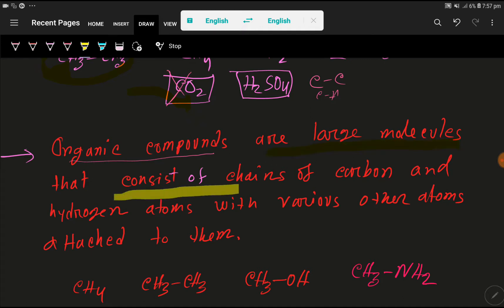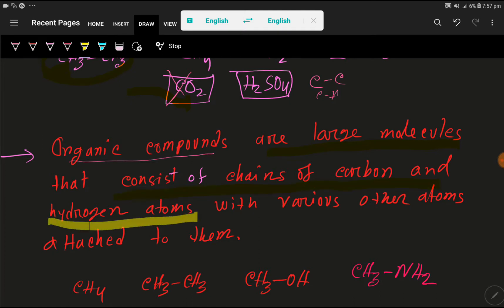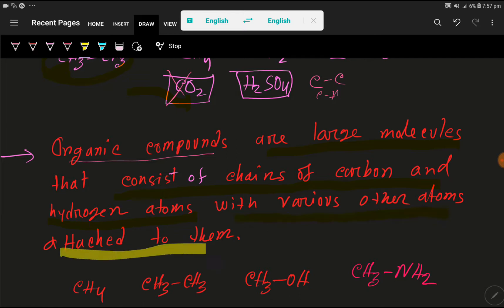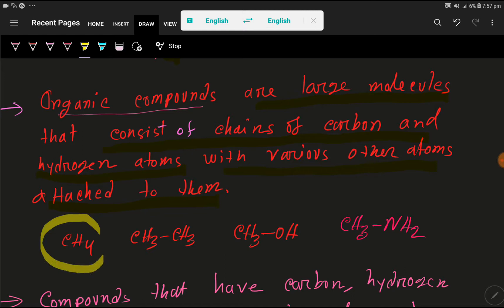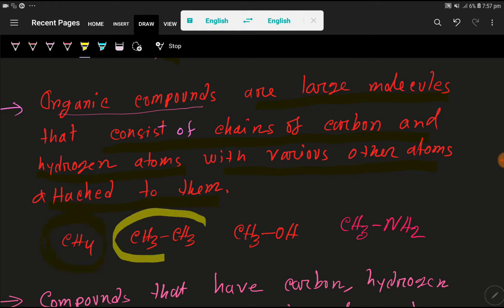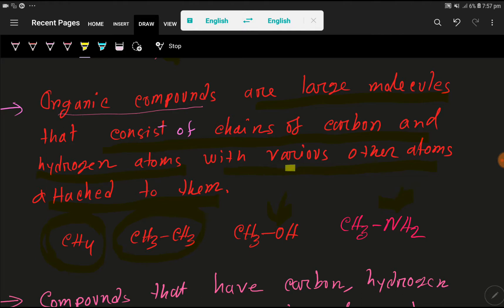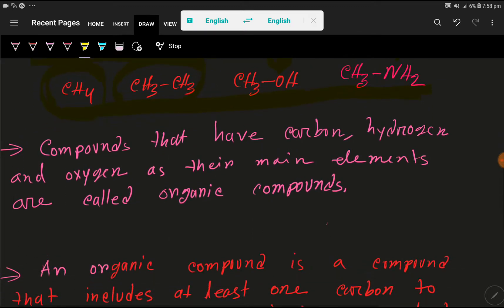Organic compounds are large molecules that consist of chains of carbon and hydrogen atoms with various other atoms attached to them. Look here — we have carbon and hydrogen atoms attached to each other, and here we have oxygen, and here we have nitrogen as various other atoms attached to them. This is methylamine and this is methanol — both are organic compounds.